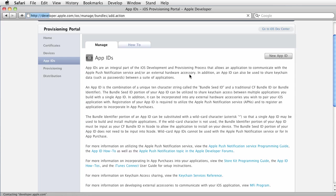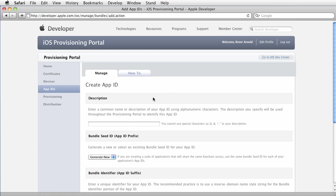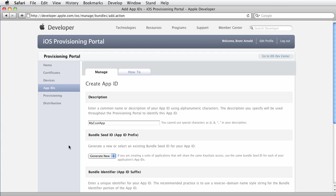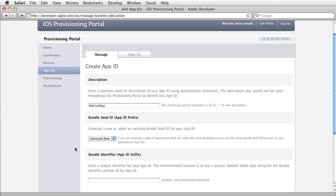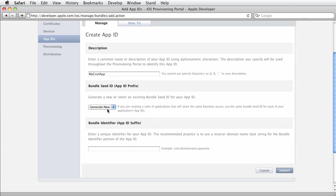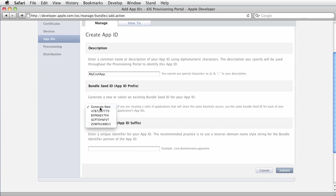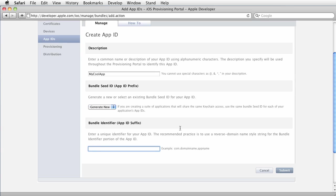Now you would click new App ID, you would give this a description, so you would say my cool app or whatever it is you call it. You can create a bundle seed ID. There's say hey if you're creating a suite, share them same. You don't need to worry about that. You can create a new one, you can reuse. I would generate new if I'm going to a specific.